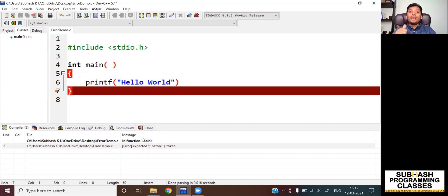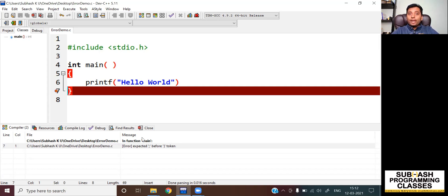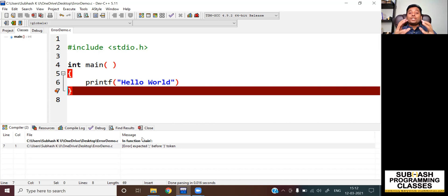Now let us learn what you mean by runtime errors. Those errors that you get during the program execution — so you write a source code, you compile the source code, you get the binary code, and then you run the code. When the CPU is executing your code and finds that it is unable to execute your program, the CPU will crash your program and you will get a runtime error. Such errors that occur during the execution of your program are called runtime errors.